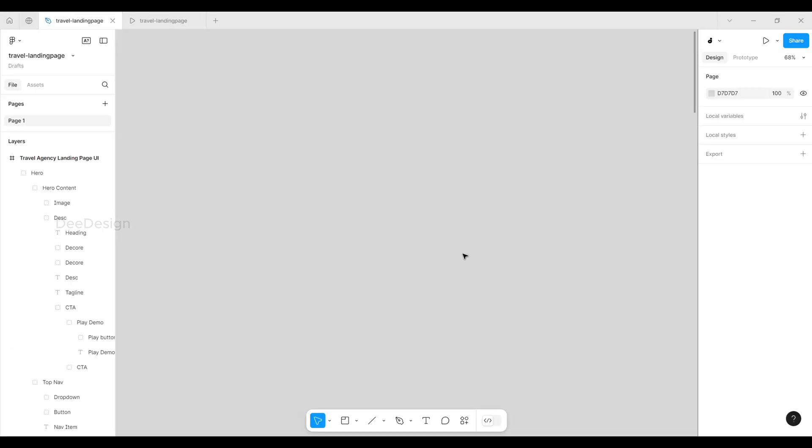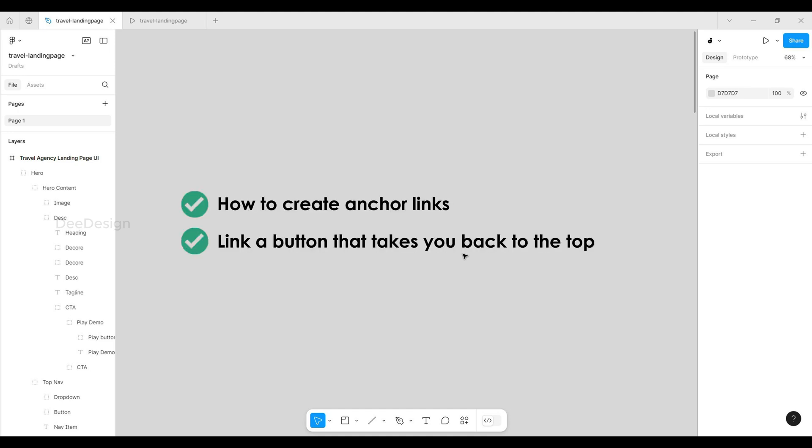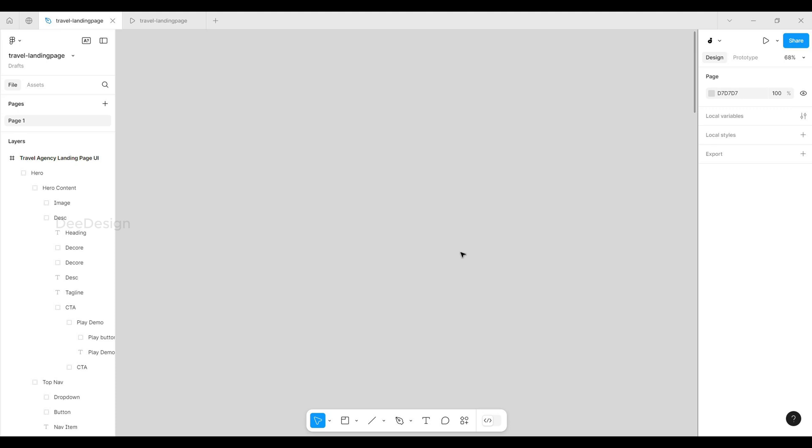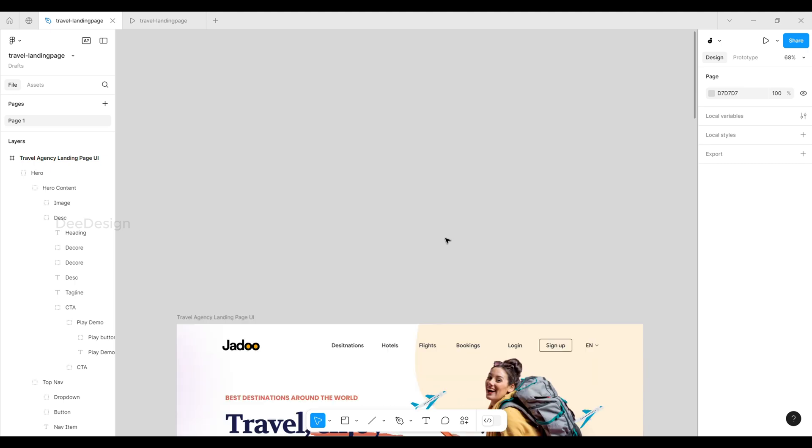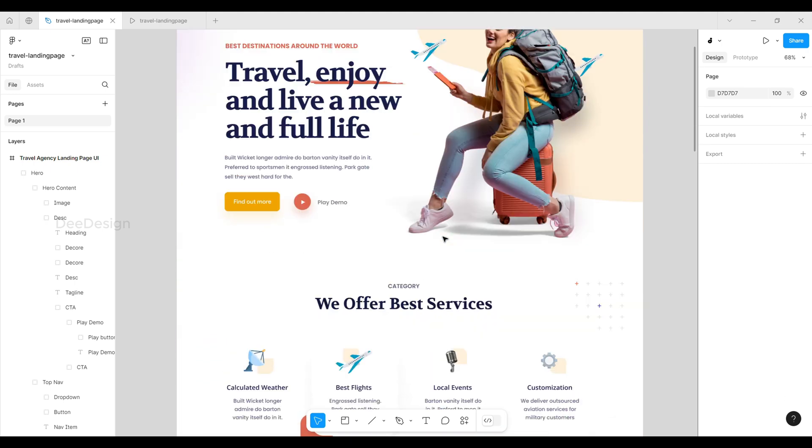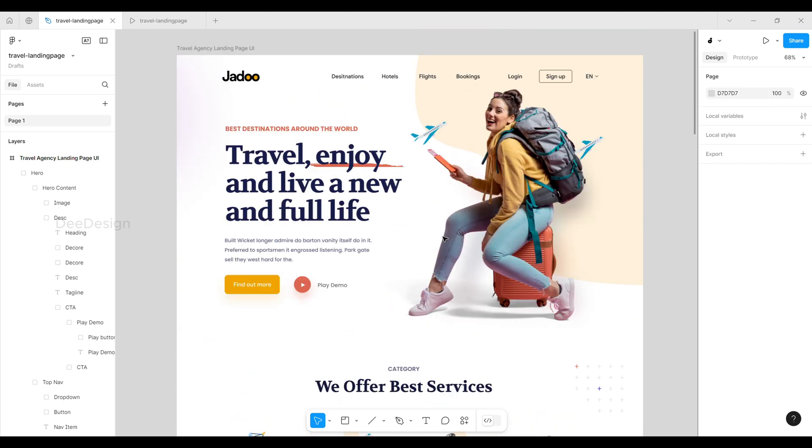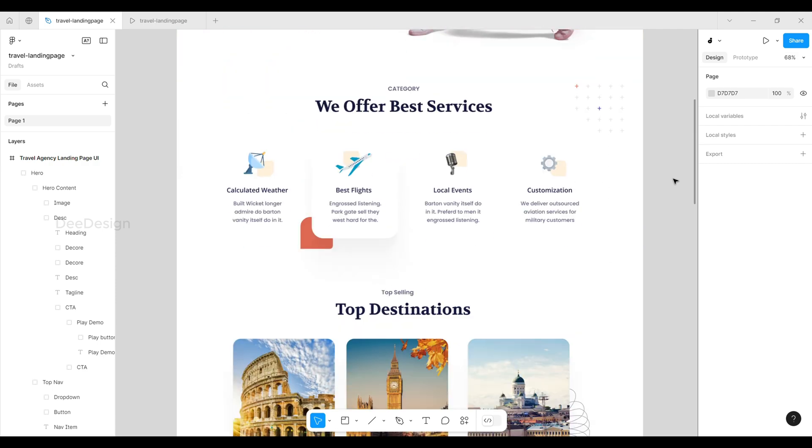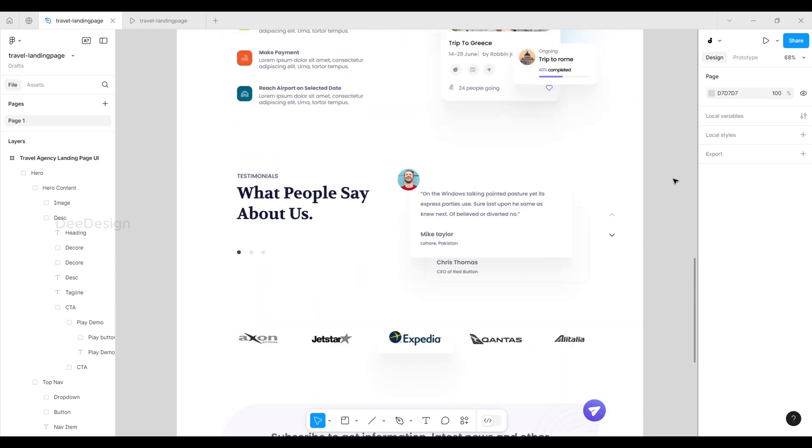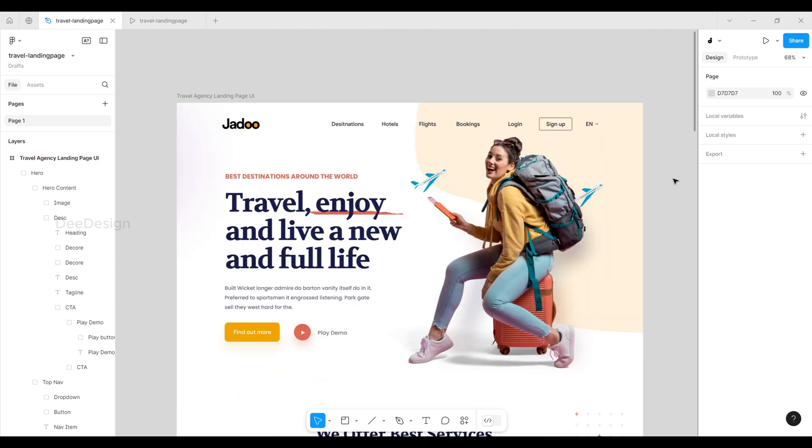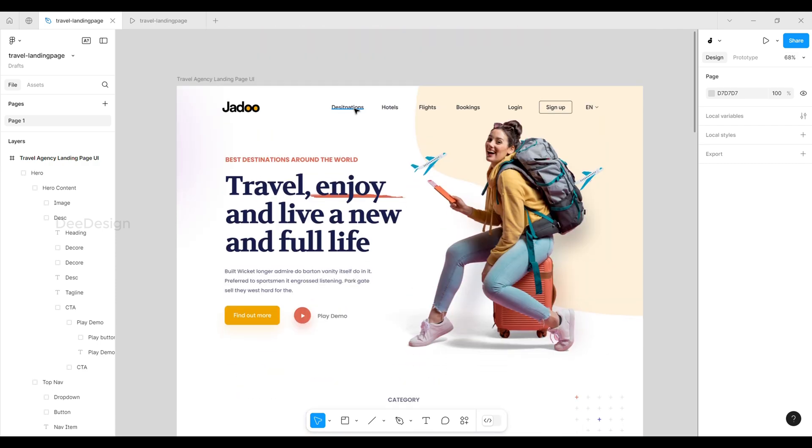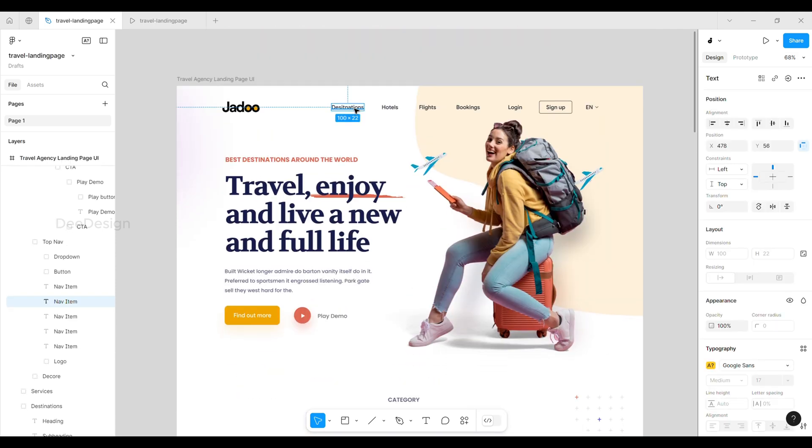Hi everyone, welcome back to D Design. Today we are going to learn how to create anchor links in Figma and also how to link a button that takes you back to the top of the page. I downloaded this beautiful landing page for free from the Figma community, thanks to Mikey. Let's start by linking one of the top menu items to a section on the same page.